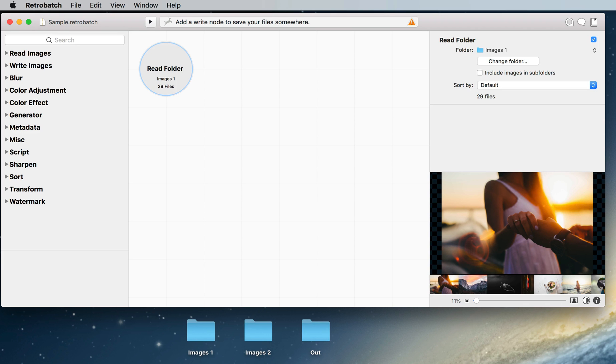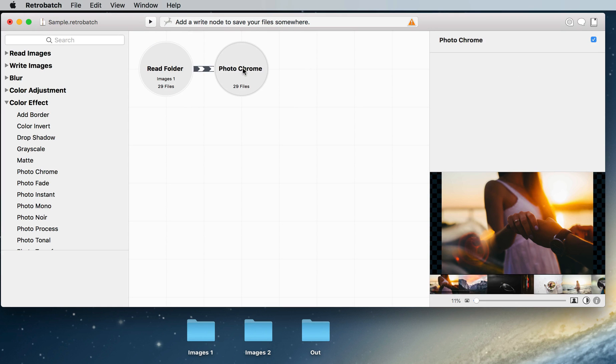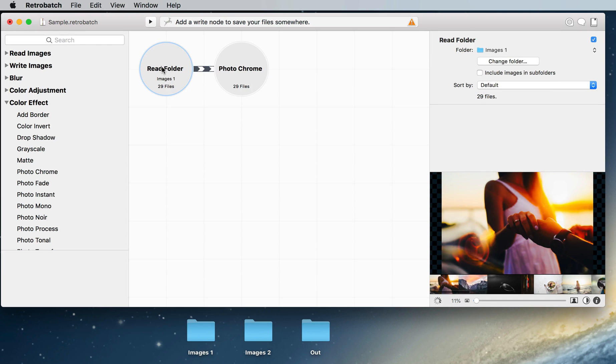In the left-hand column we can find all of RetroBatch's available nodes. Let's open up the color effect category and add a photo chrome node to the canvas. If you drop it next to an existing node they will automatically hook up together. When we click on the new node we will see a preview of what the image will look like.